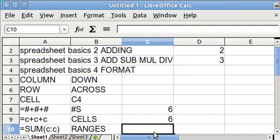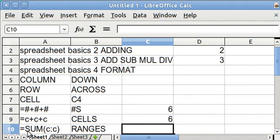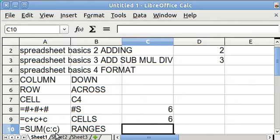A third way to add things up is to use the SUM function. Here you type in equals, the word SUM, open parentheses, the first cell in the range, colon, which stands for the word THROUGH, the last cell in the range, close parentheses, then you hit enter, and it calculates it.